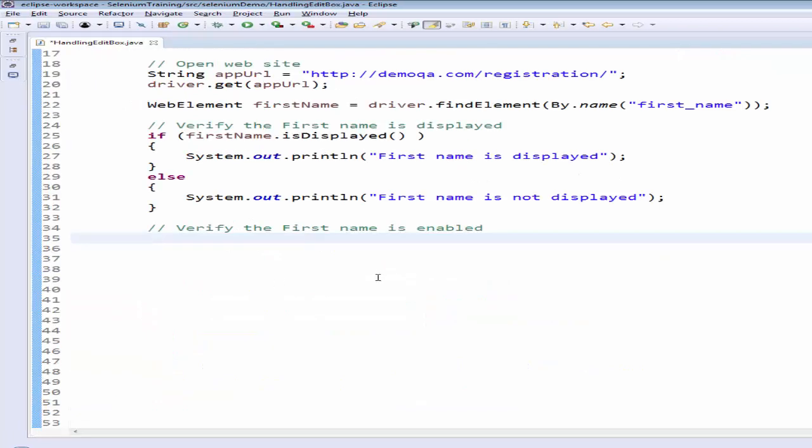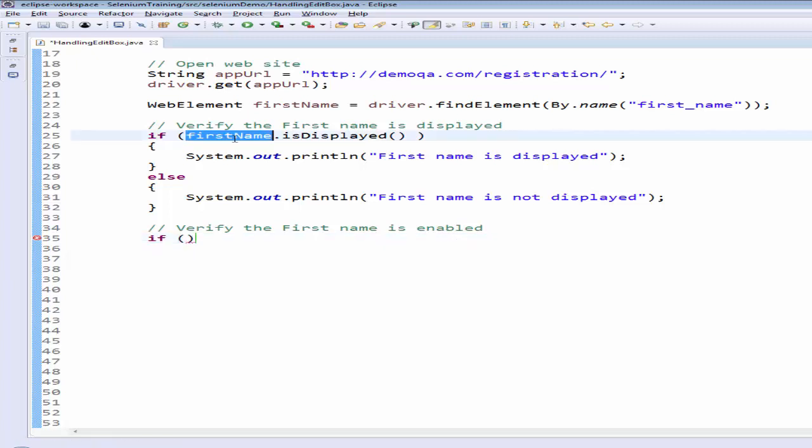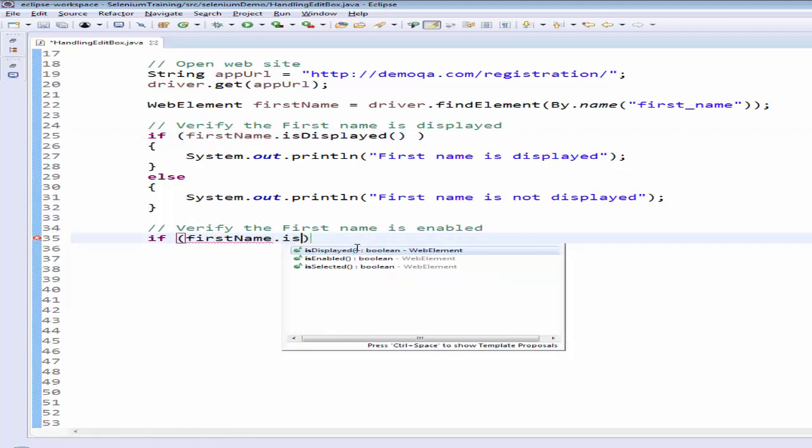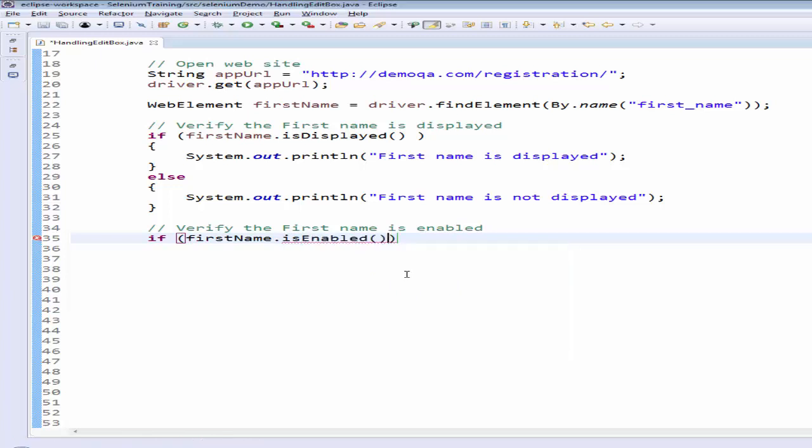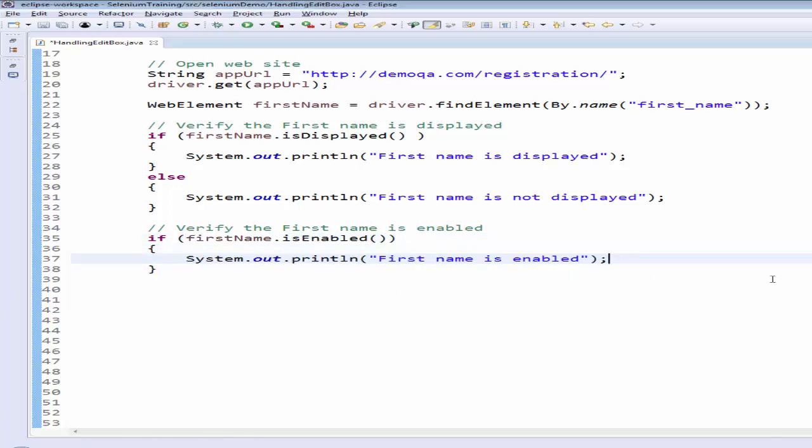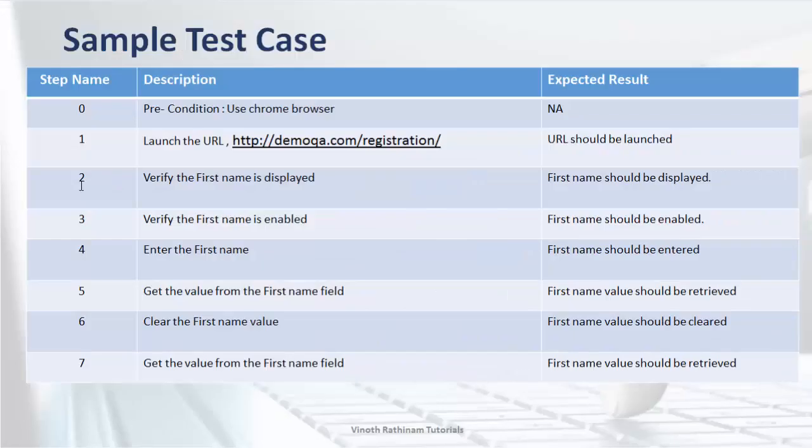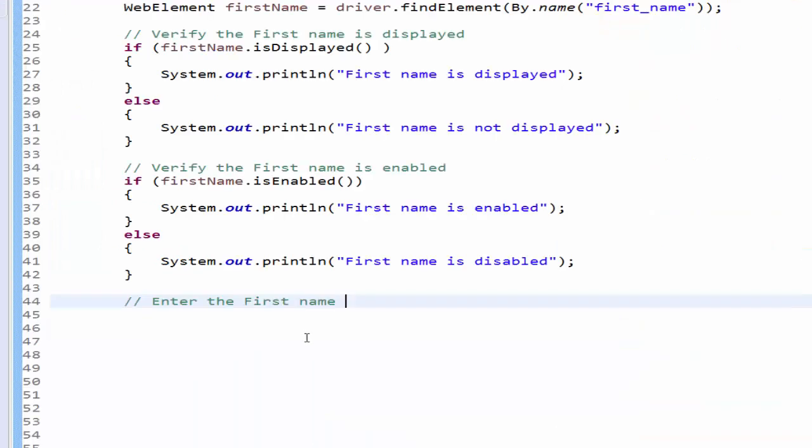The next step as per the test case is verify the first name is enabled. Same way, if copy and paste it here dot is enabled, then the first name is enabled. Else the first name is disabled. Step 2 completed. Step 3 completed.